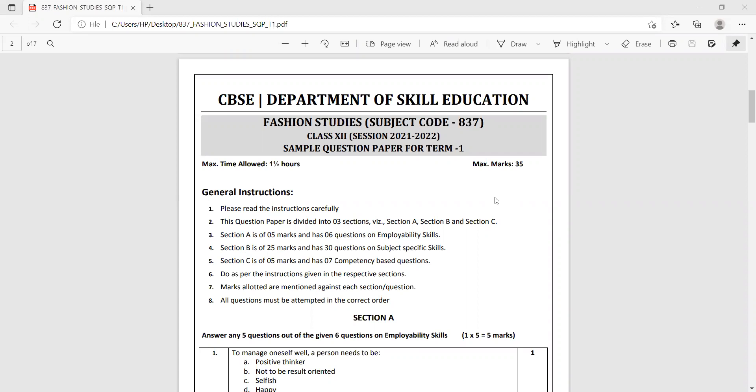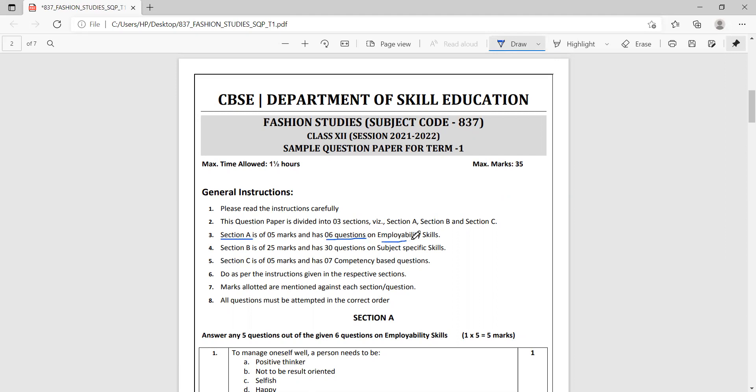The paper has three sections: A, B, and C. So let us now go through the sections and check what is given in which section. Section A basically has six questions on employability skills, and out of these six questions you're supposed to answer five questions.